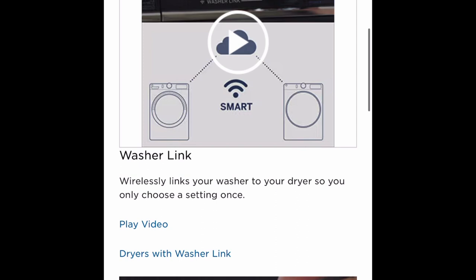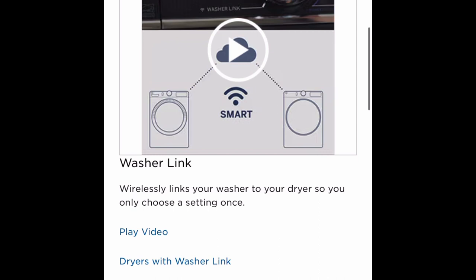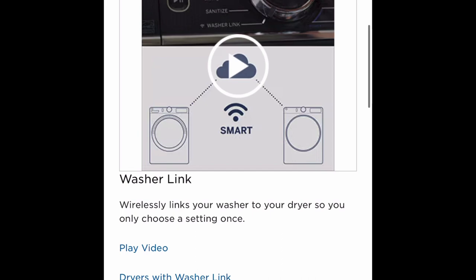The washer link area is where you would link your washer to your dryer, wirelessly of course, so you can choose a setting once. When selected, the dryer receives load information from the washer to automatically set cycle, dryness, temperature, and optimize your drying experience.